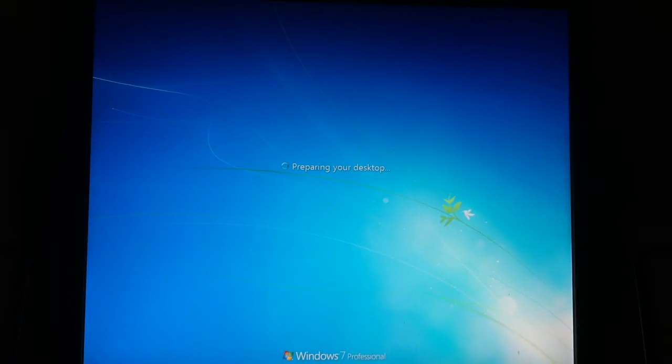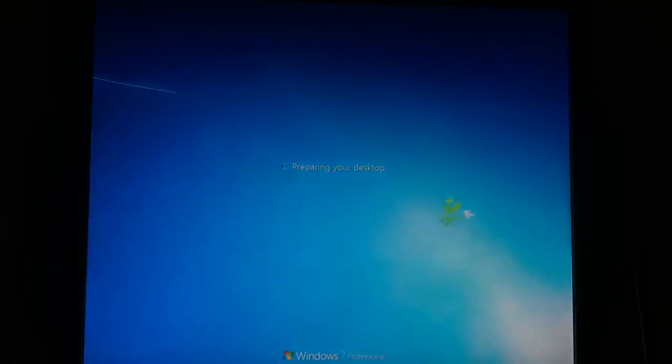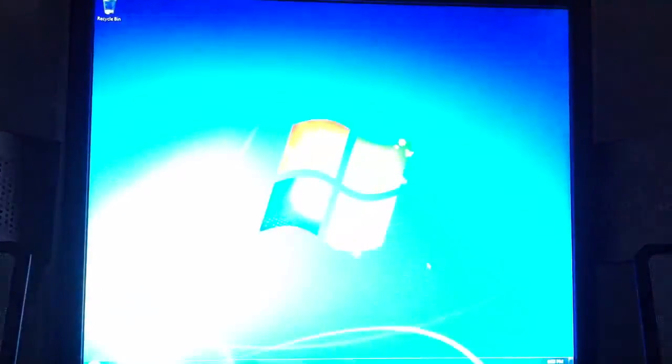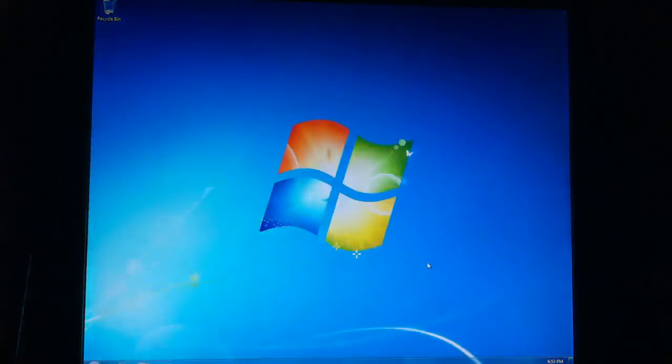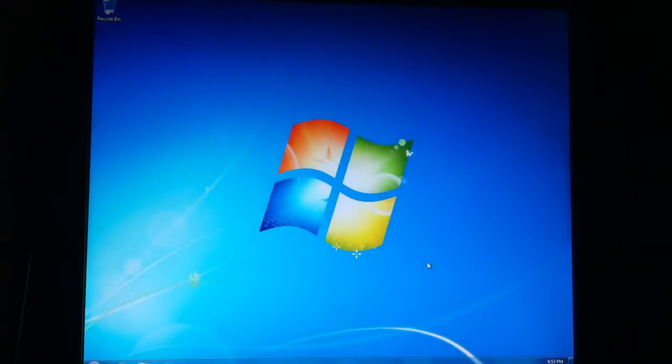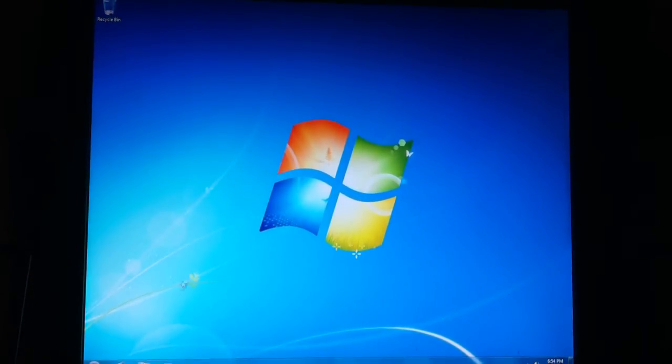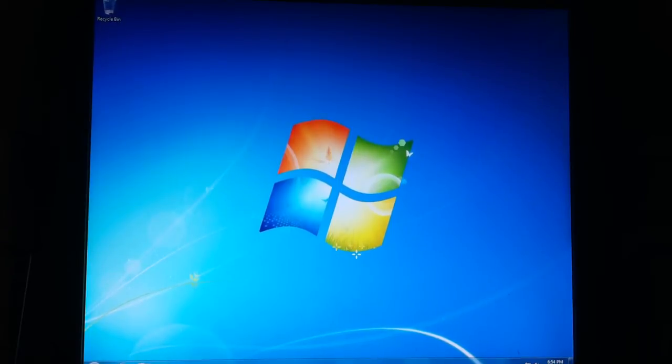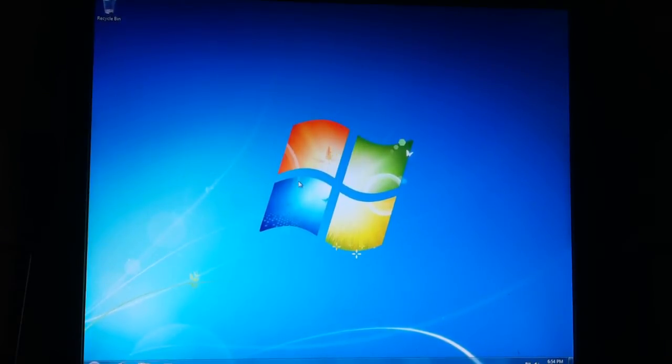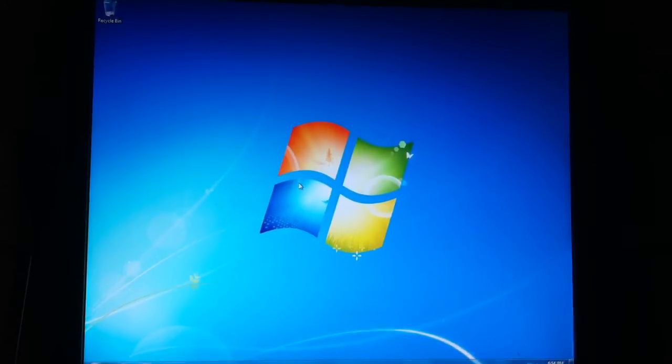I'm kind of happy right now because I've been waiting to do this for a long time, and I'm finally doing it. Here's our computer, fully restored.